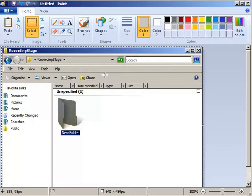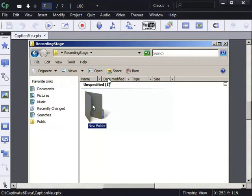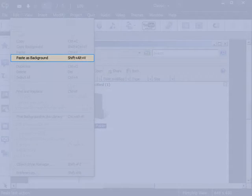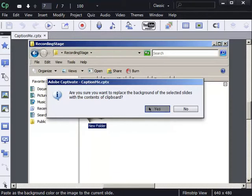Now, I'm going to switch back to Captivate and paste as background. And I'll click Yes to confirm. The background image is missing. Fantastic.